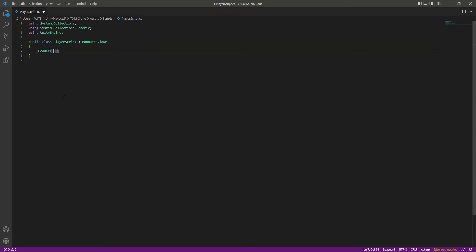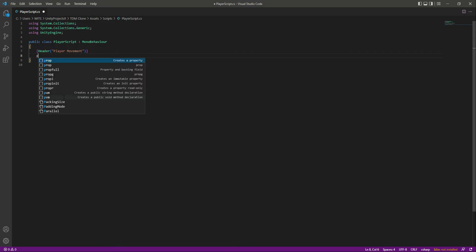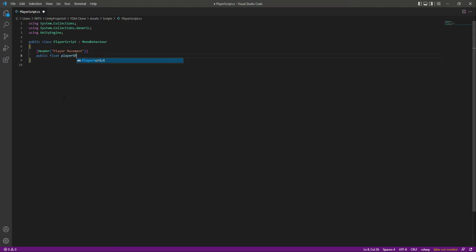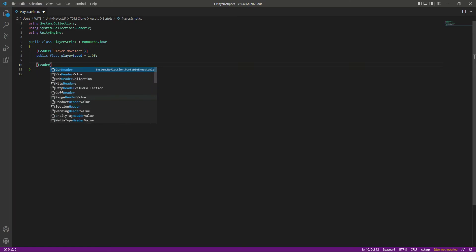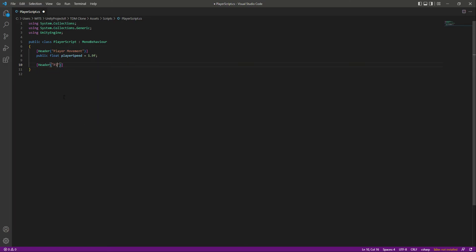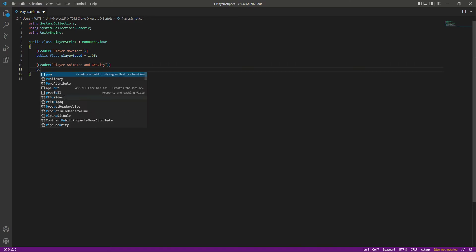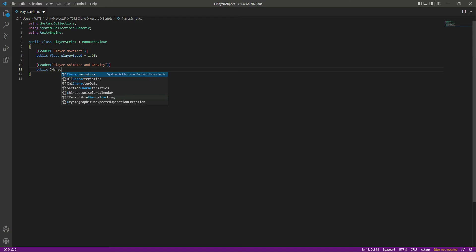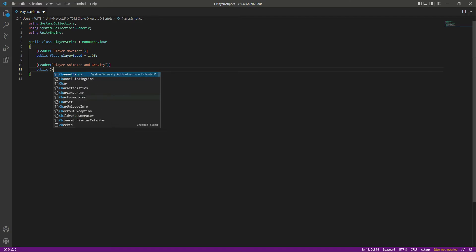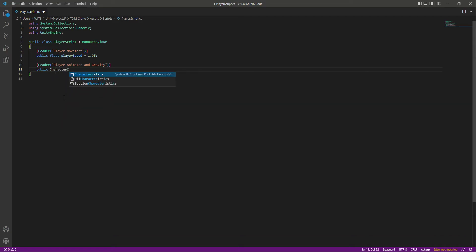Open the Player Script, remove the Start and Update functions. At the top, add a header called Player Movement, and inside it create a public float named playerSpeed with a default value of 1.9f. Then add another header called Player Animator and Gravity. We also need a reference to our Character Controller, so add a public CharacterController variable named CC.